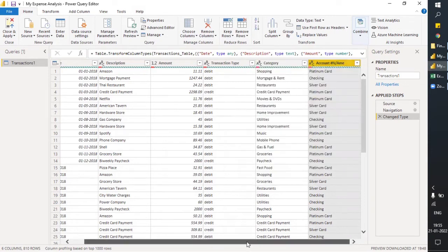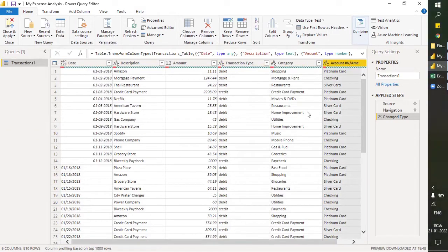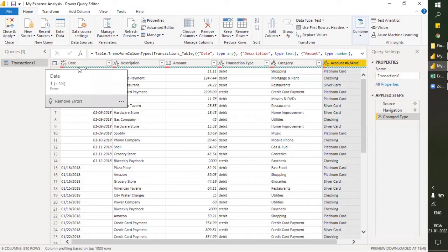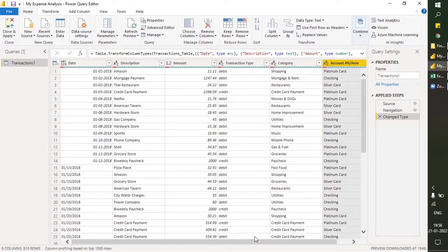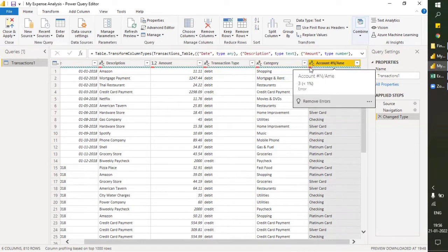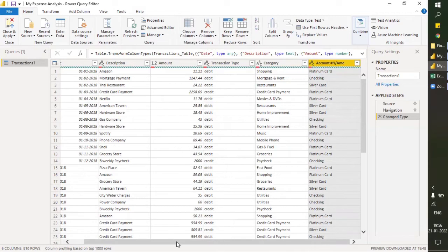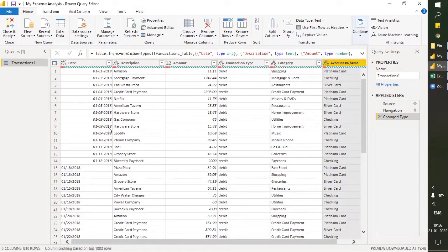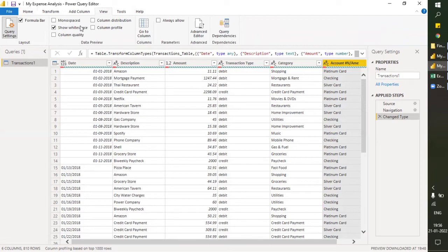You can see a bar here showing red, blue, green, and white — this indicates there is some error in these columns. There's a very important function under View called 'Column Quality' in the data preview. What this data preview function does is it tells you about what kind of data it is and helps in analyzing the data.